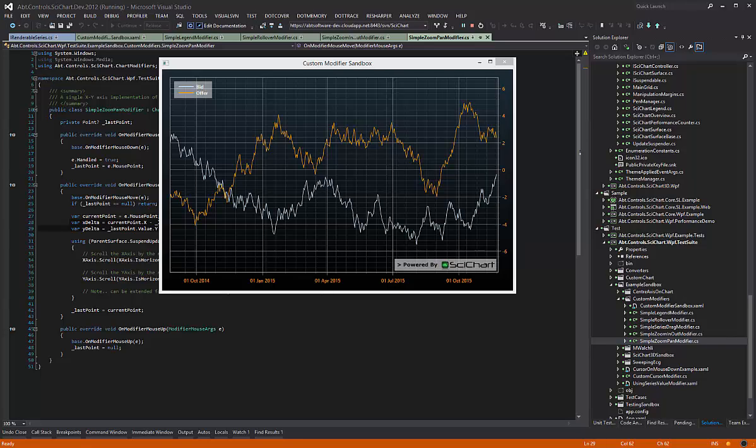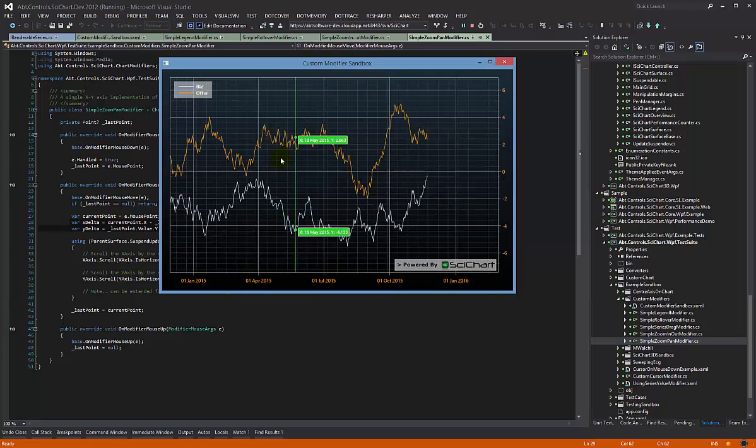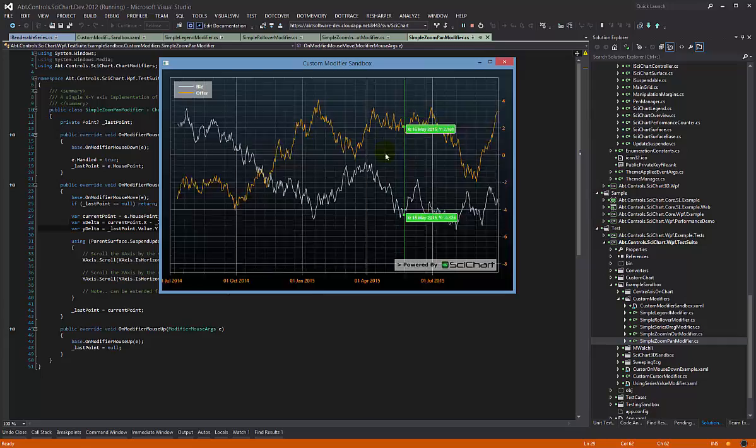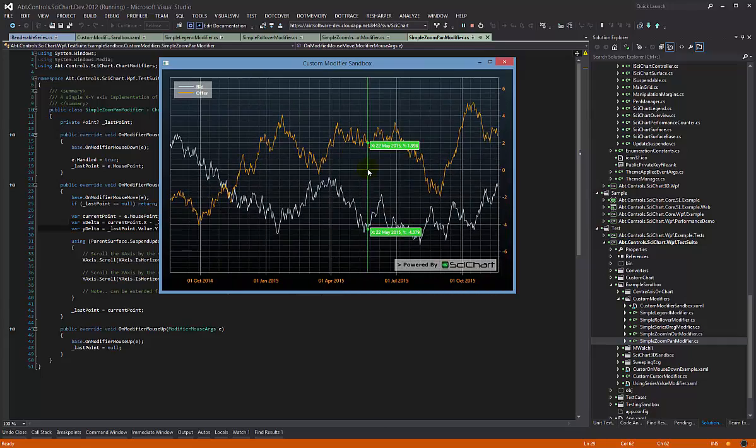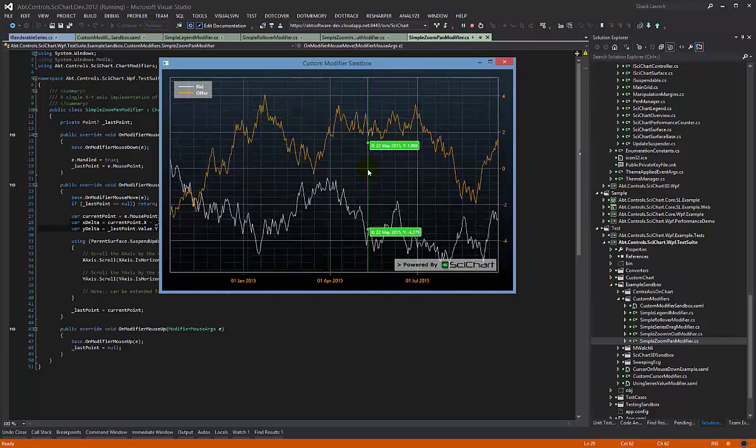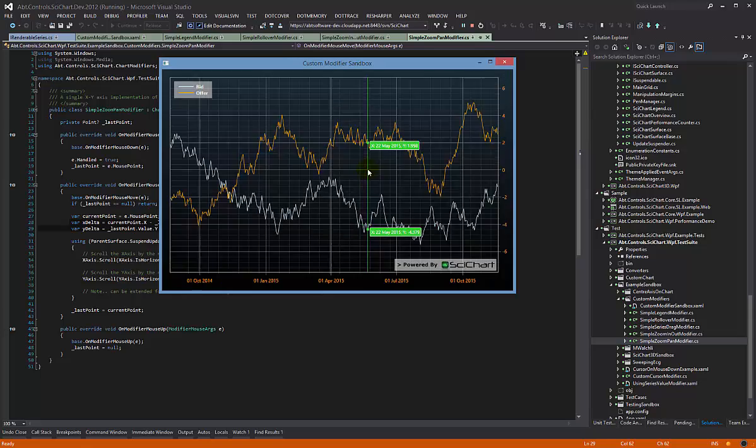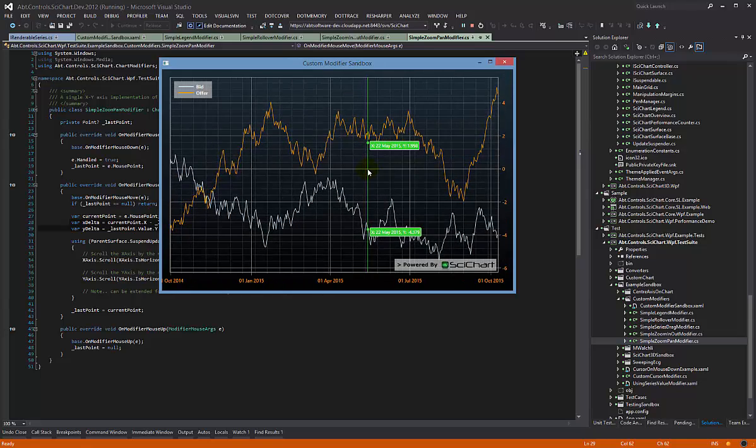This is the second video in a series on custom chart modifiers. In this video we're going to show you how we've implemented a simple zoom and pan modifier, and a simple zoom in and out using keyboard operators to perform this function.